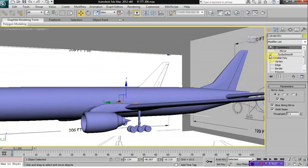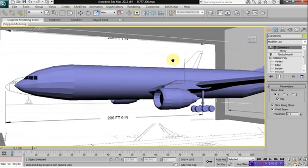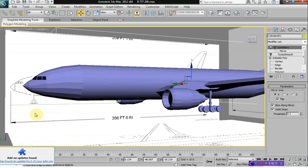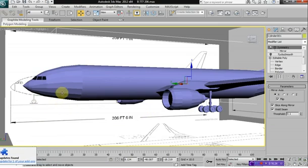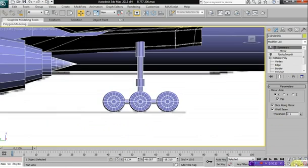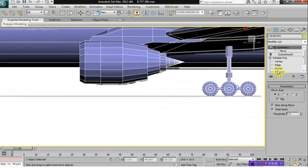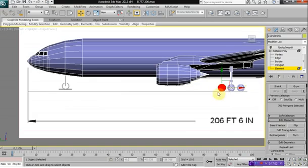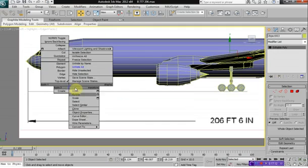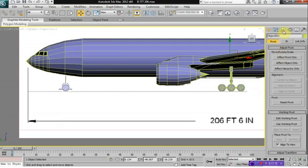Pretty much it's the exact same process for creating the front wheel, except for the front wheel we do not attach it to the aircraft. Clone to object so it creates its own object. Click on hierarchy, effect pivot only, and center to object.